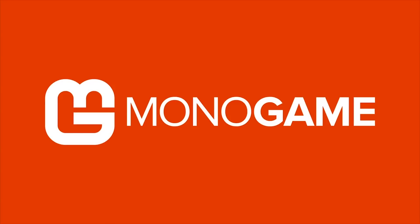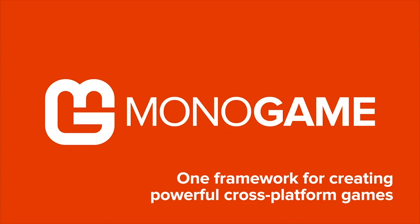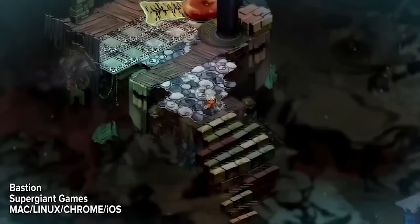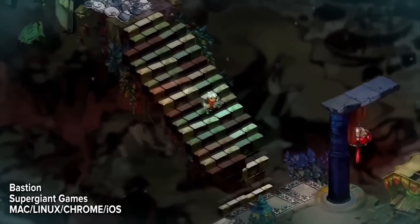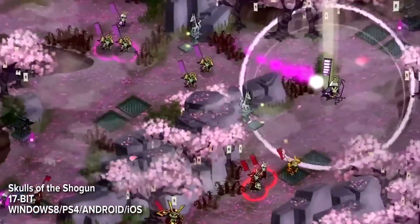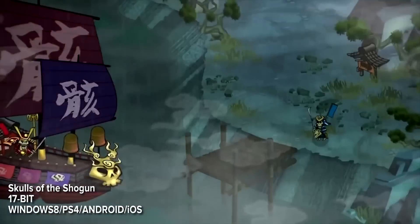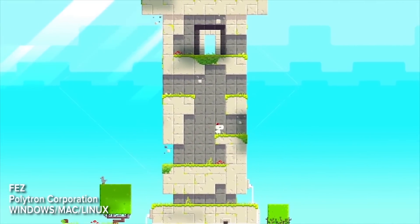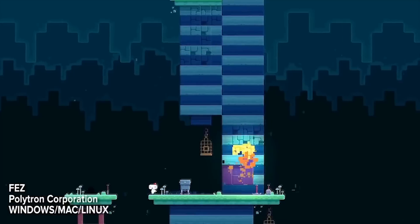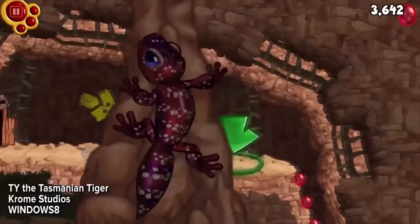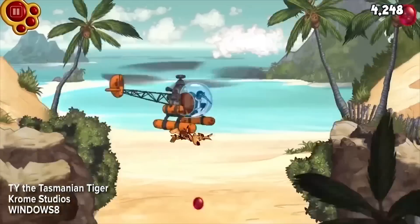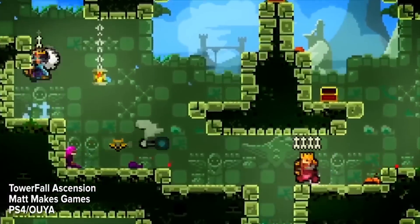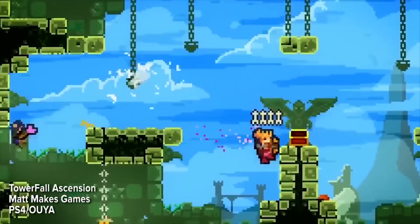Mono Game currently supports iOS, Android, MacOS, Linux, Windows, Windows Store, Windows Phone and PlayStation 4, with many more on the way. By leveraging C# and other .NET languages on Microsoft and Mono platforms, you can write modern, fast and reliable game code. I haven't tried this one myself, but I have heard good things. The recent game Towerfall Ascension on Xbox and PlayStation 4 was created using Mono Game, so it's definitely one to consider.